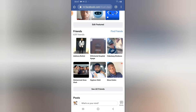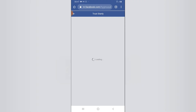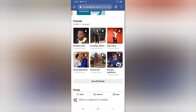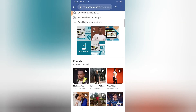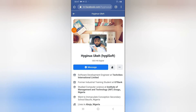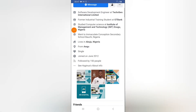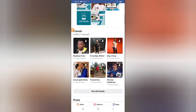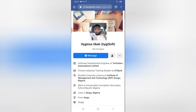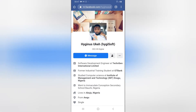Now if you are checking my own friend list, you won't be able to see any of my friends — they won't be displayed. Let me show you what I mean.